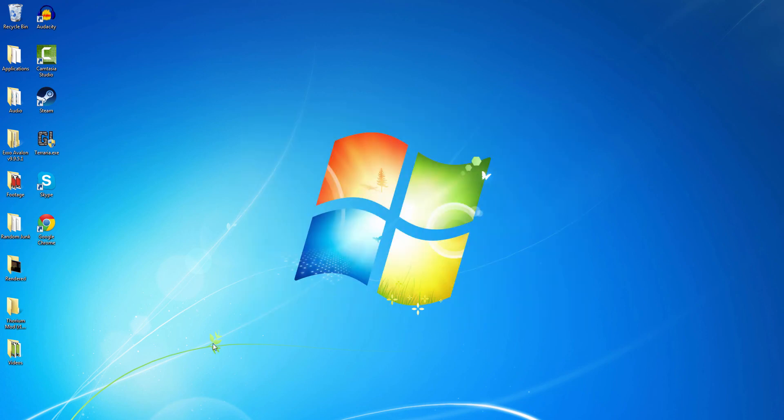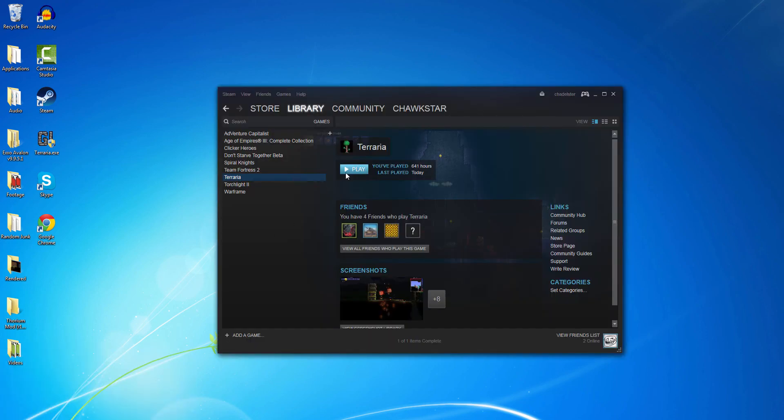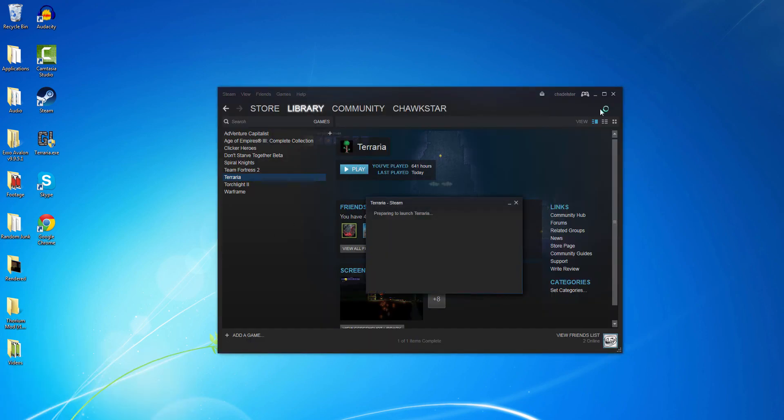And there you go. Game Watcher should be successfully installed.